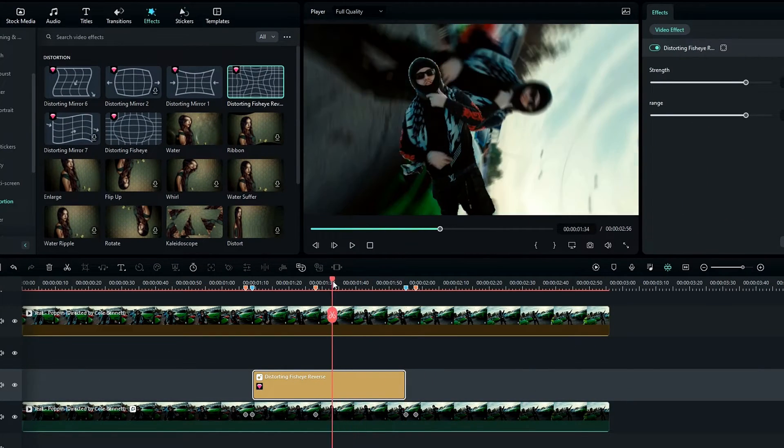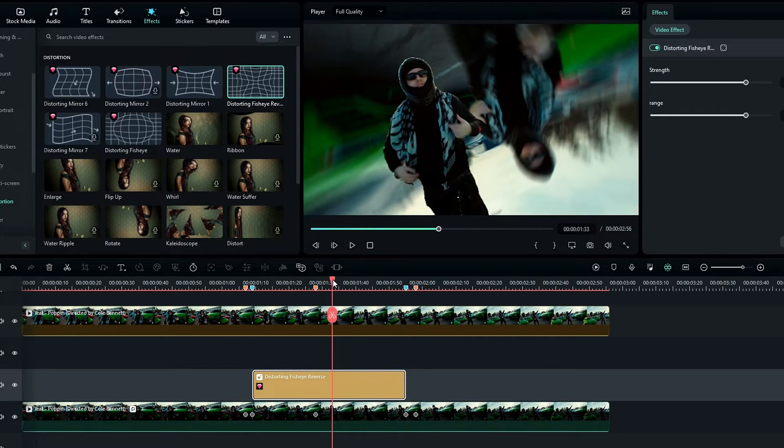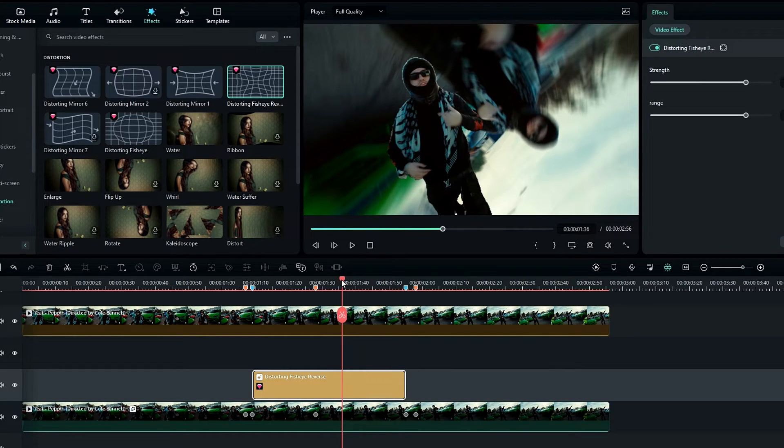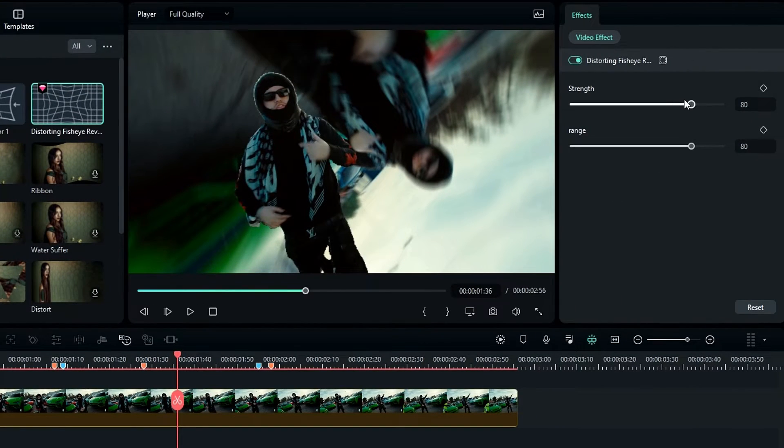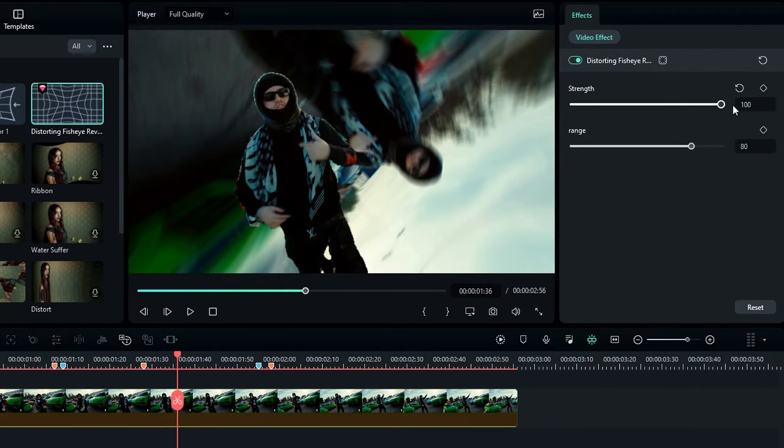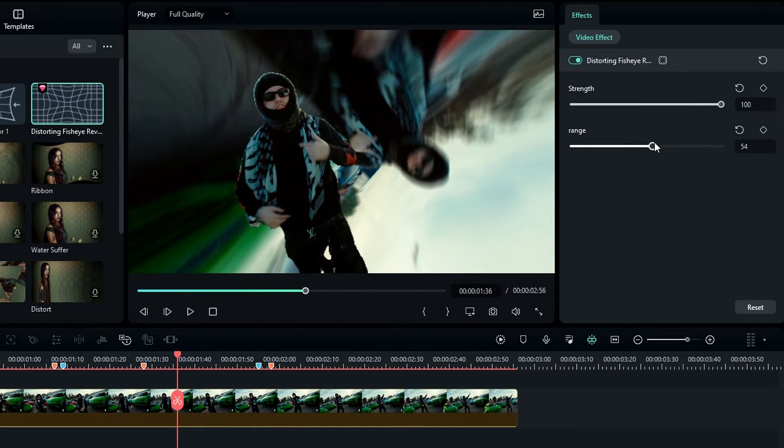Okay, now we need to adjust some settings in this effect. So go to the effects settings and I change the strength to 100 and range to something like 55.